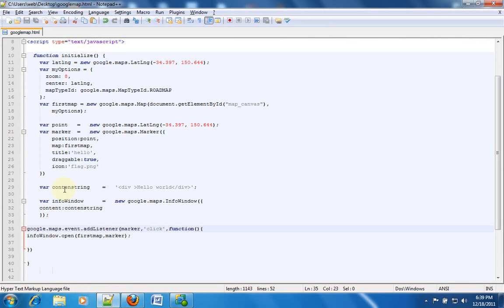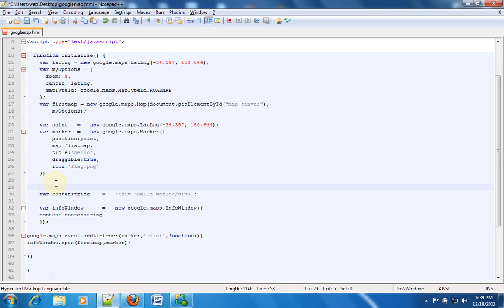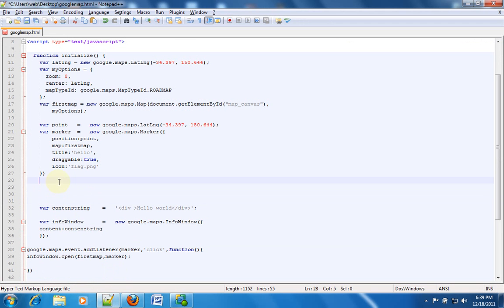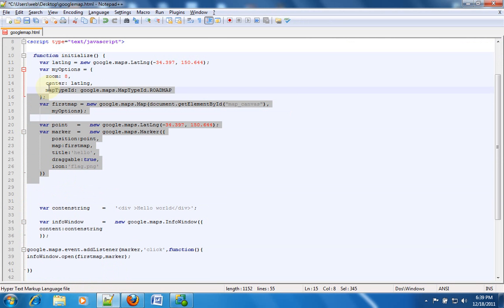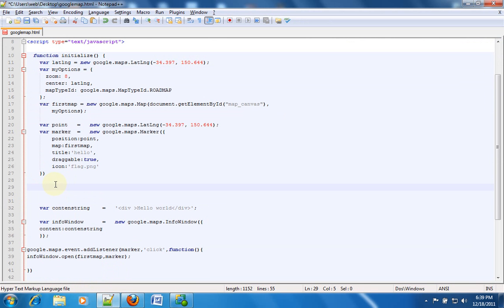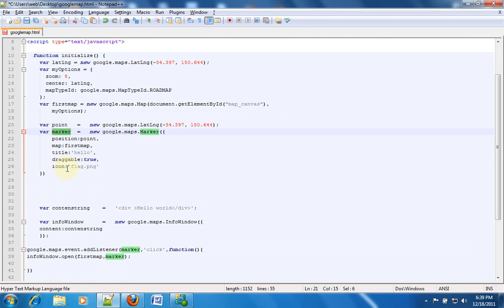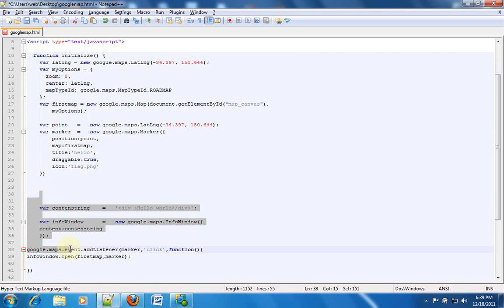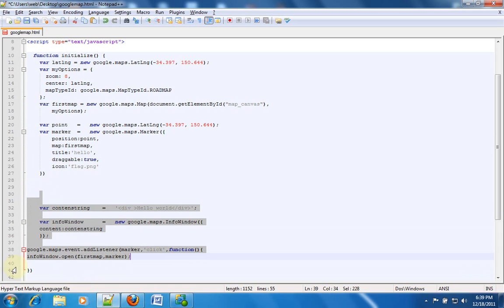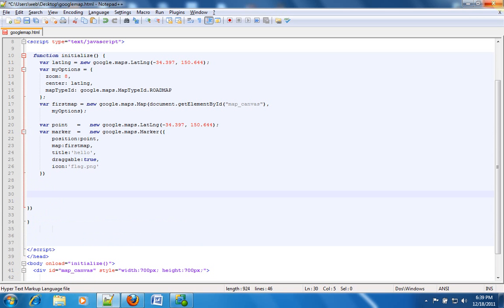Now if I open the code over here, the code till here has already been discussed in the previous tutorials. It is just till making a marker. So here the code over here is what is responsible for giving you that info window. So we'll just delete that and then we'll start from scratch.